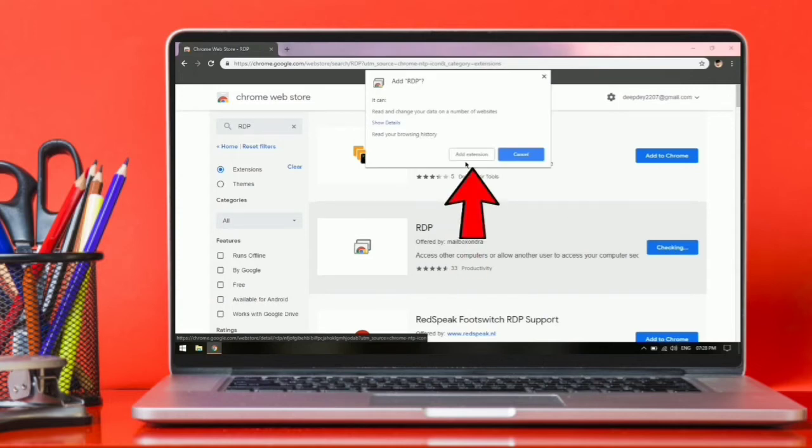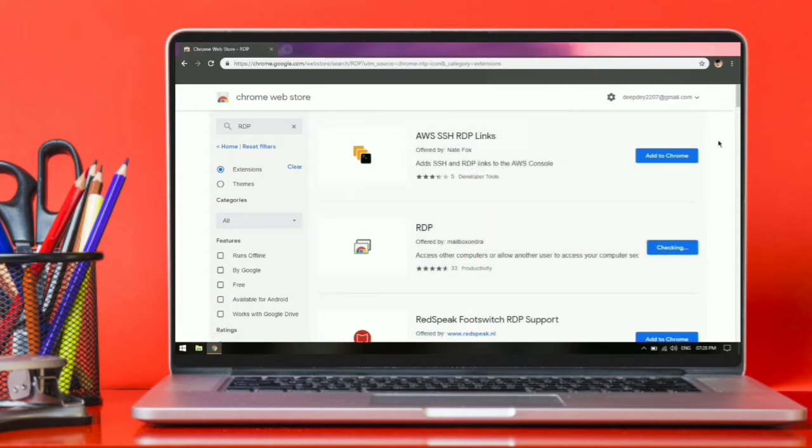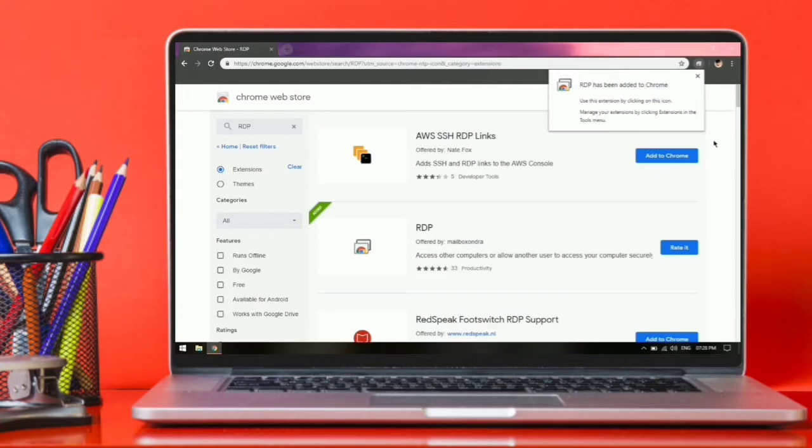Click on add extension. Wait until RDP gets added in the extension list.